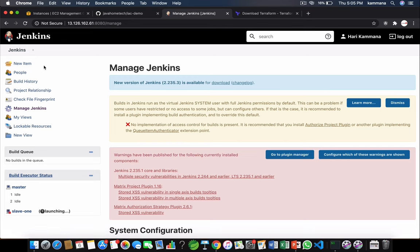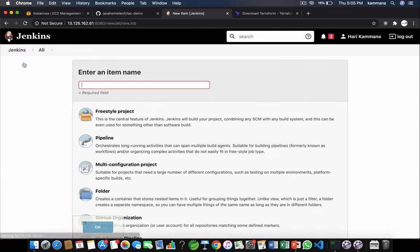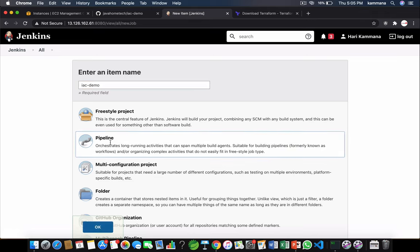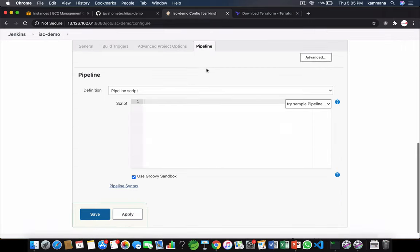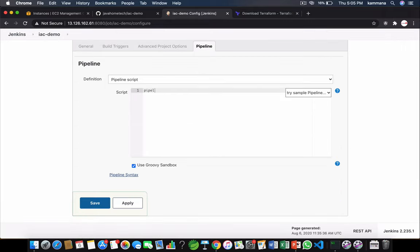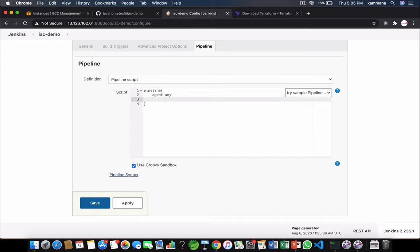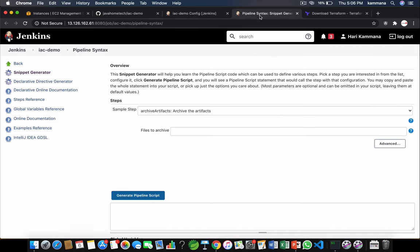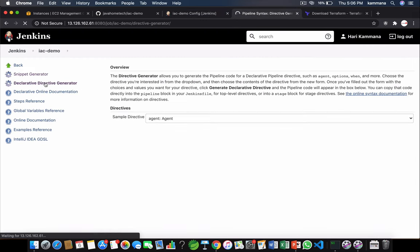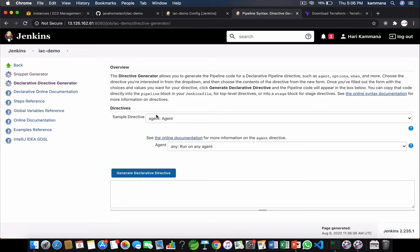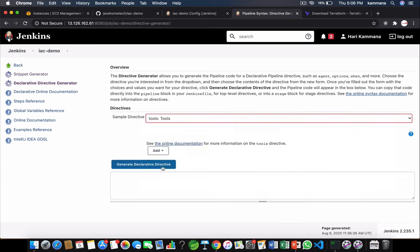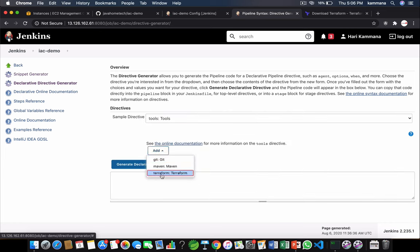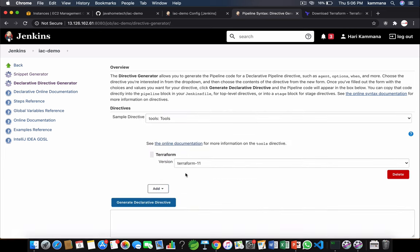Our next step is to create Jenkins job. Pipeline. Let's go to pipeline. I want to add our Terraform tools information into our pipeline script. Open pipeline syntax generator. So declarative directive generator, tools, Terraform, generated.